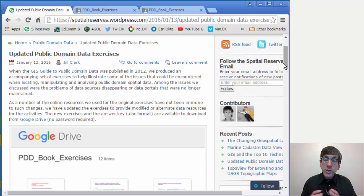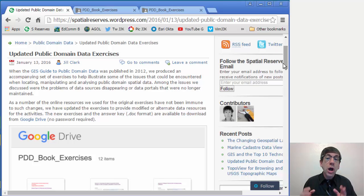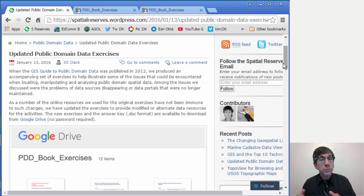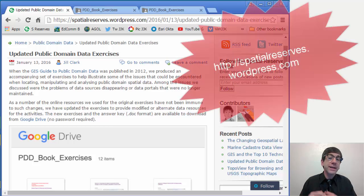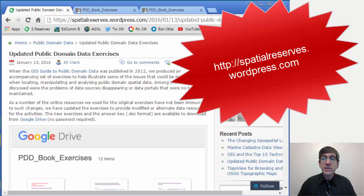The new exercises and the answer key in doc format, so you can modify them, are available to download from this site here on Google Drive. No password required.